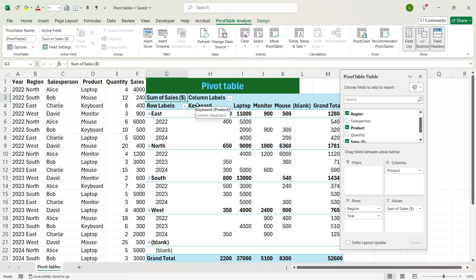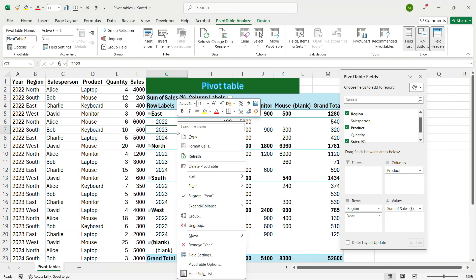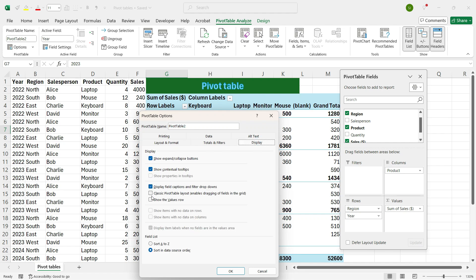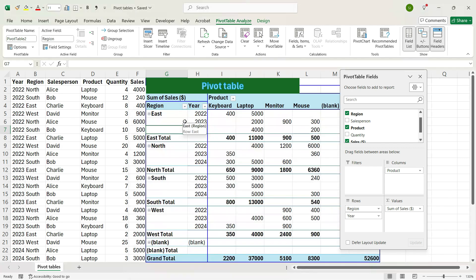Now, if you want to change the layout to a tabular format where the Region should also be placed in different rows, right-click the pivot table, go to Pivot Table Options, and the Pivot Table Options dialog box will open. Go to Display and check the box for Classic Pivot Table Layout, then press OK. You see that the layout has changed and the Region is now coming in a different column.